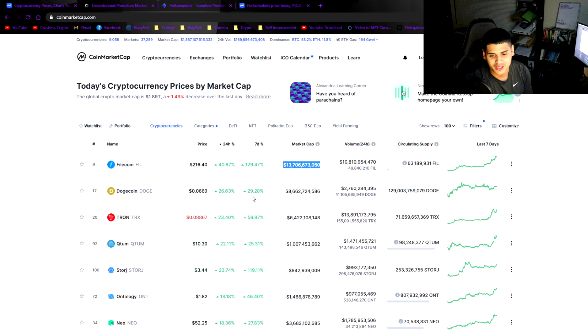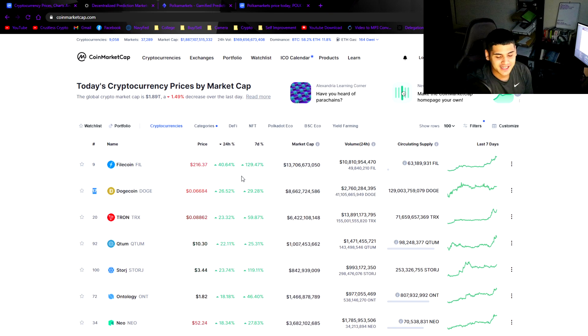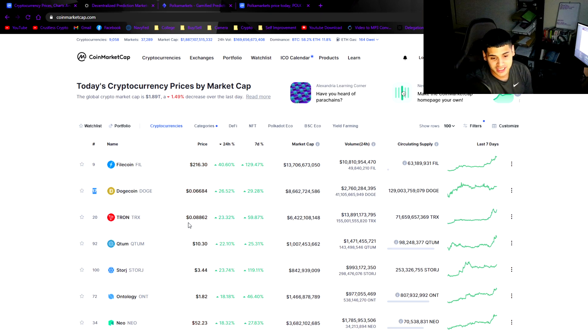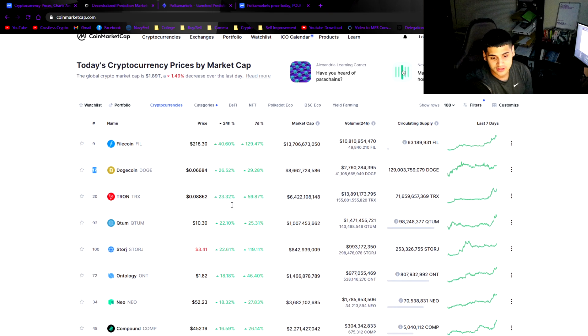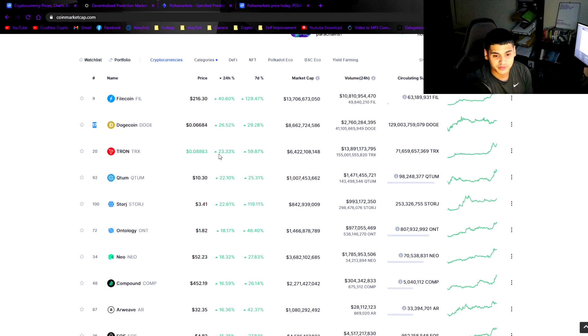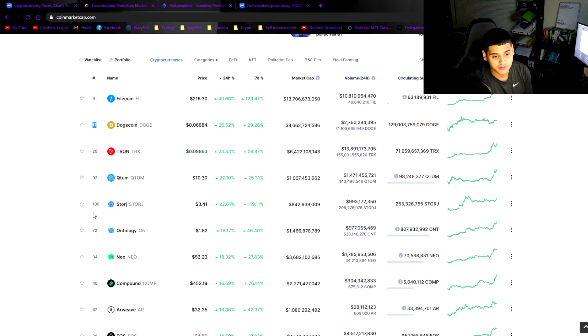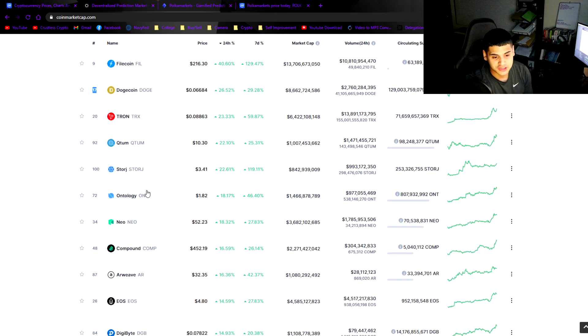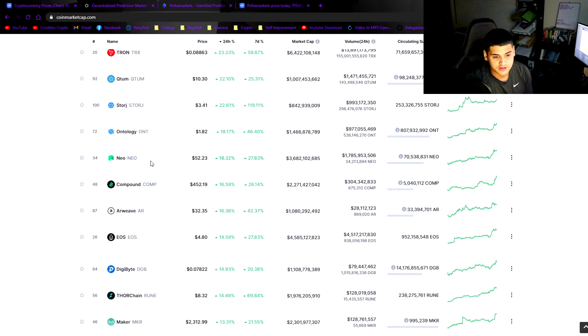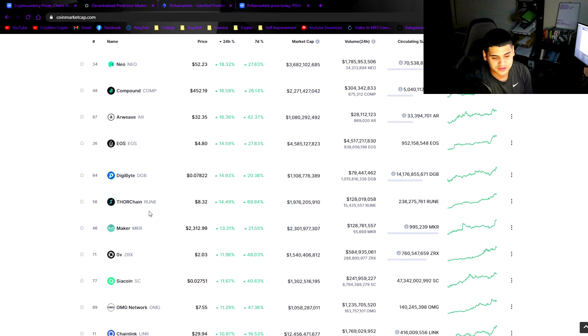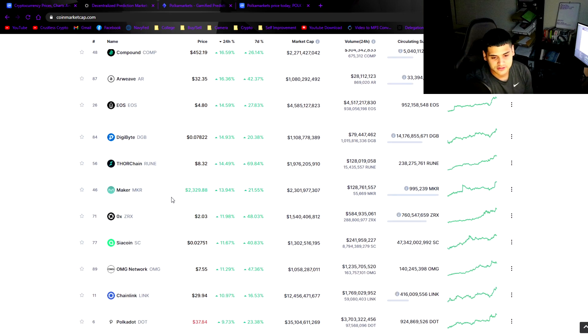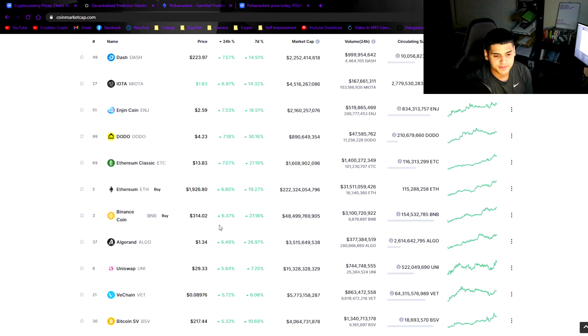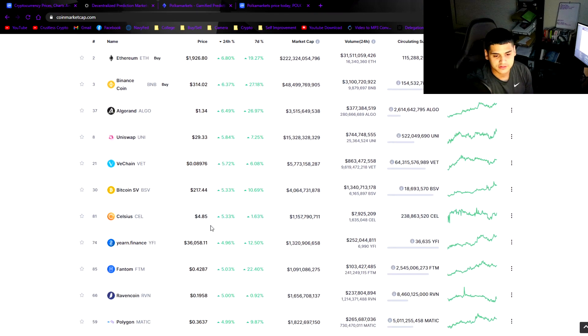Dogecoin is still here and relevant, rank 17, I don't know why, 66.6 cents crazy. Tron's actually having a pretty good rise too. I don't know what Justin Sun is doing over there but Tron is actually going up. Qtum, Storj, Ontology, Neo, those are the highest gainers today.